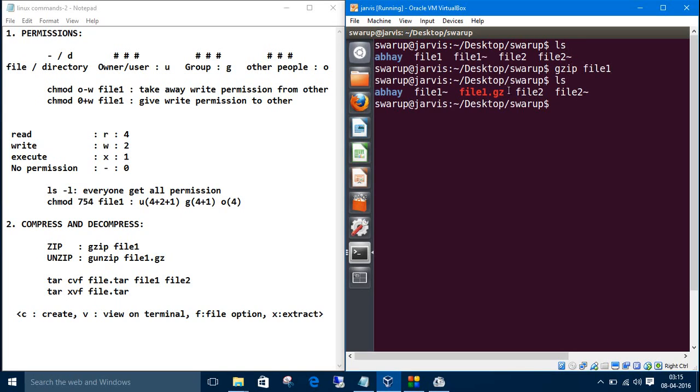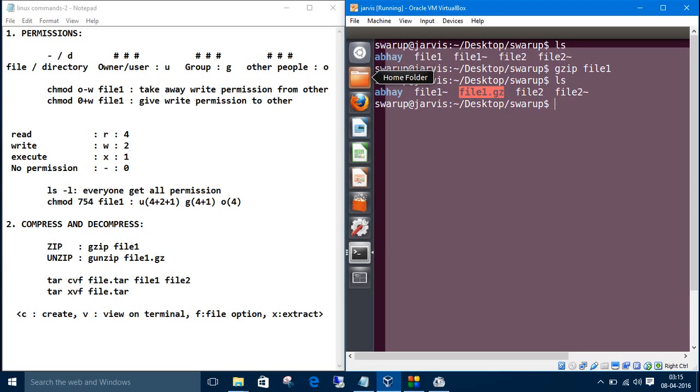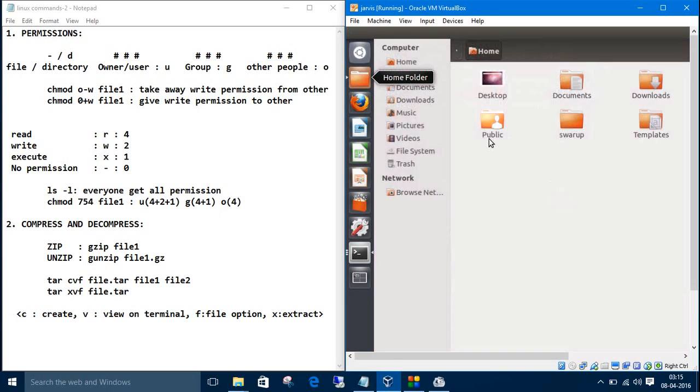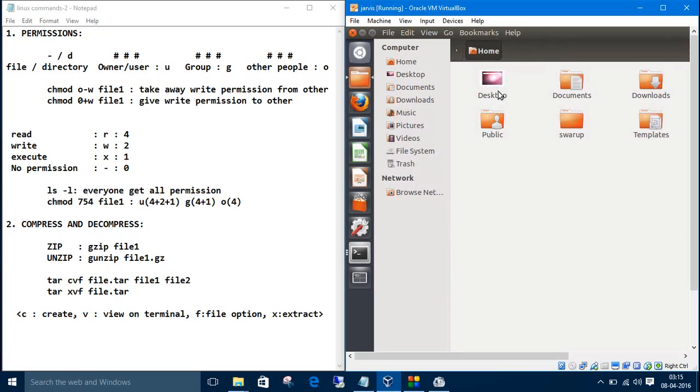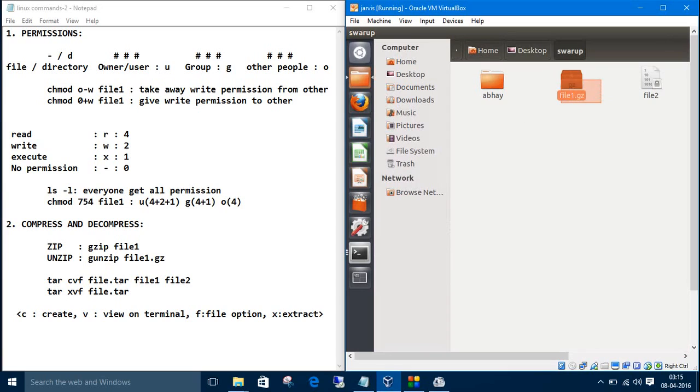See, this is the compressed file, file one dot gz. We can see it in the explorer area. You can see file one dot gz.